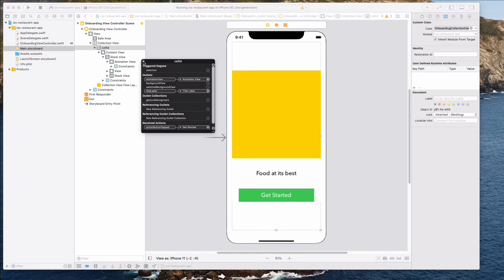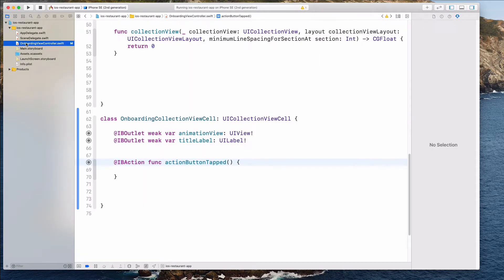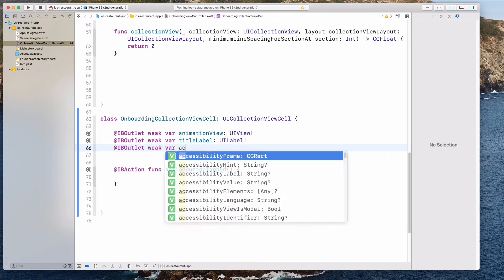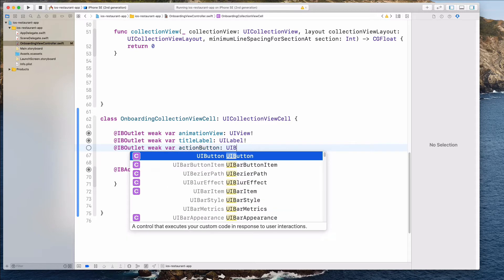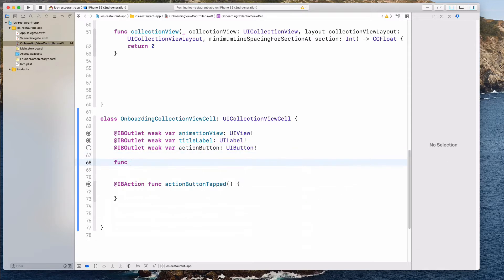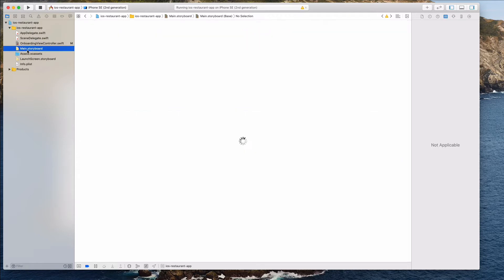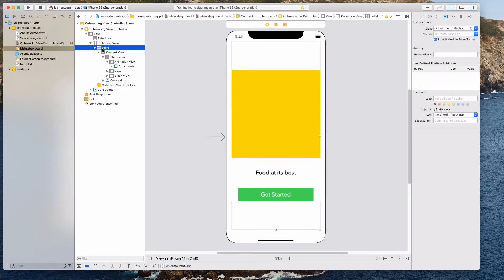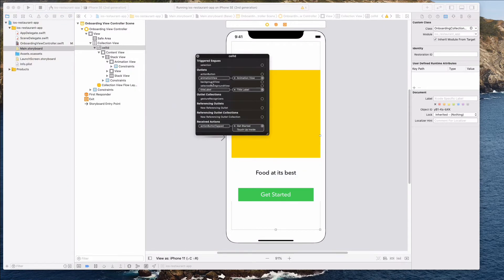I think we also need a reference for the action button, so let's create this right now. Let's come over to the onboarding view controller and create the IBOutlet — var actionButton of type UIButton, with an exclamation mark. Let's make sure that we connect this, otherwise we might run the app, it crashes, and it might leave us clueless. So right-click and connect the actionButton to the Get Started button.